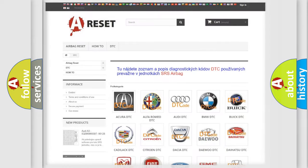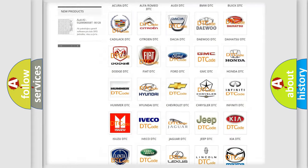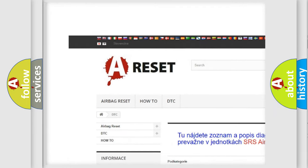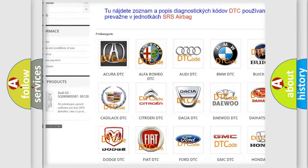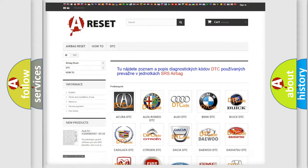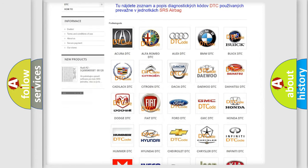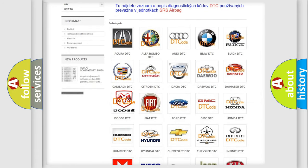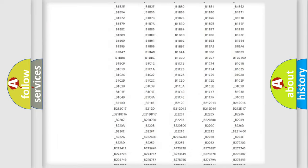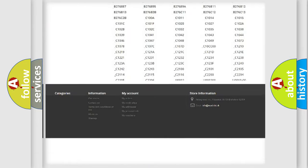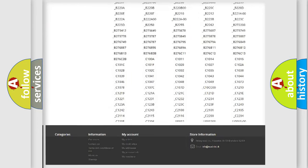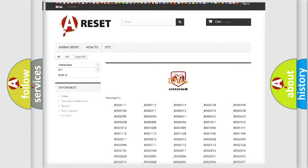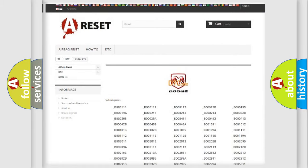Our website airbagreset.sk produces useful videos for you. You do not have to go through the OBD2 protocol anymore to know how to troubleshoot any car breakdown. You will find all the diagnostic codes that can be diagnosed in Dodge vehicles, also many other useful things.